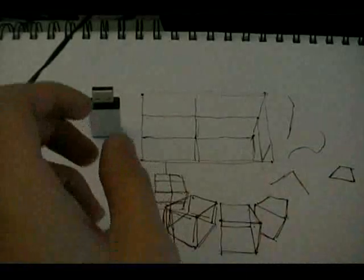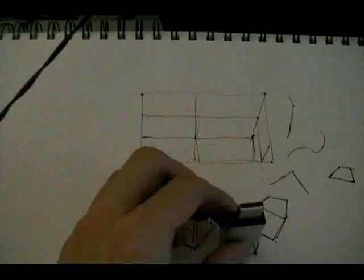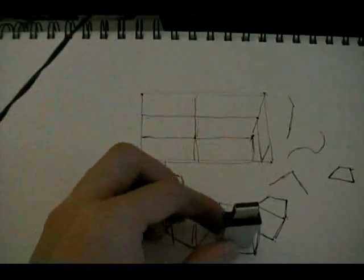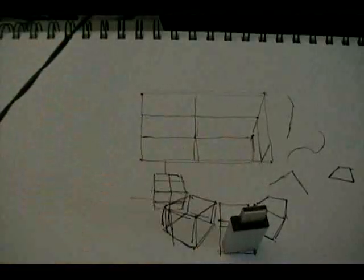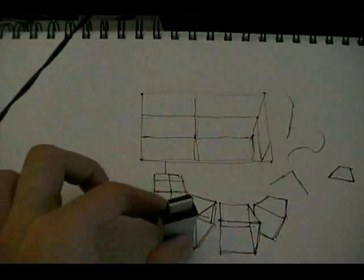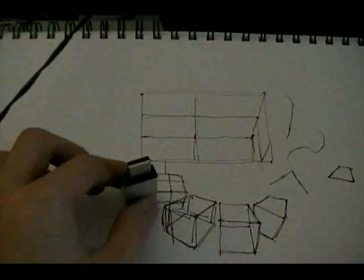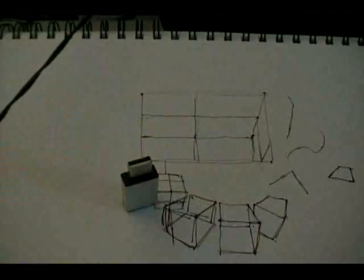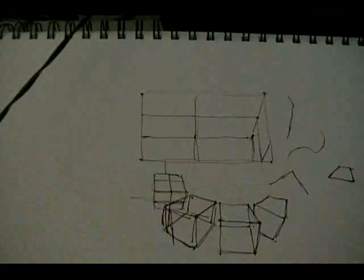So, that's... wasn't perfect, but it was close. You have to practice these things. Practice, practice, practice.